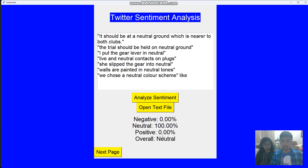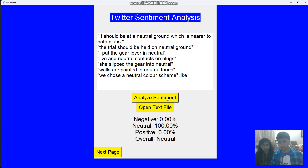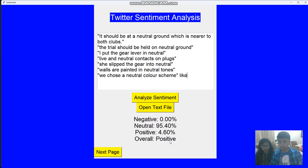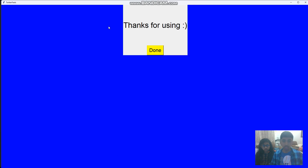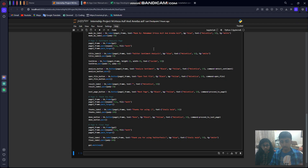If there's anything like 'love' or similar words, it's neutral right now — but if I analyze it and it's even a little positive, it will tell you it's positive. Then Next Page, thanks for using, and press Done — and you're done.